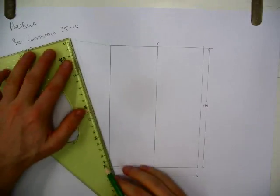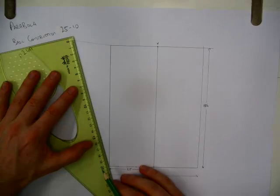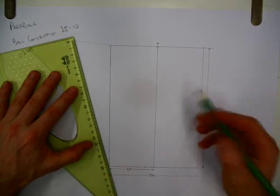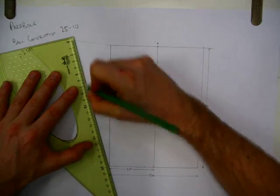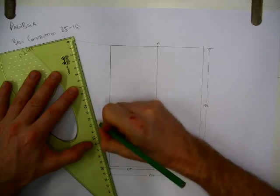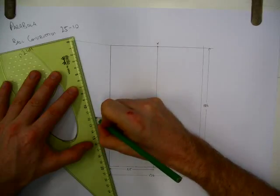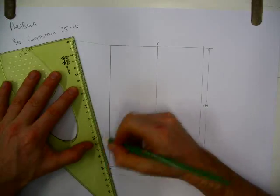And I'll just mark off equal sections of 5. So 200 divided by 5 is 40. So 40, 80, 120, 160.